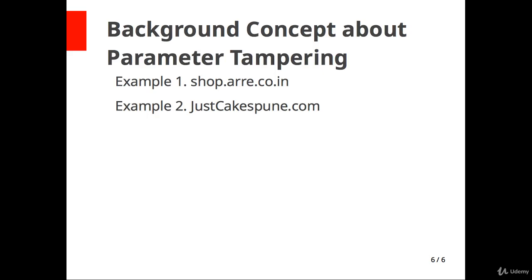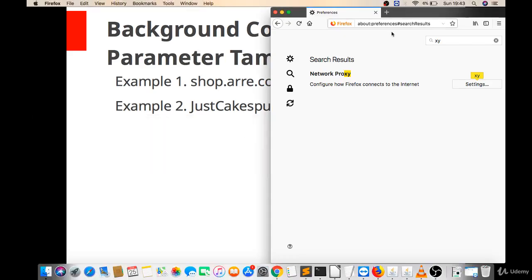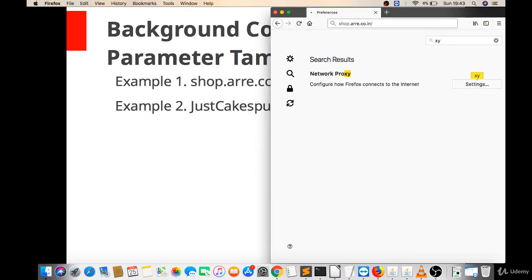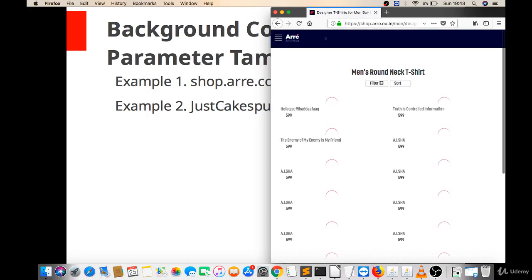So let's try on this website shop.array.co.in. I will open this website first.